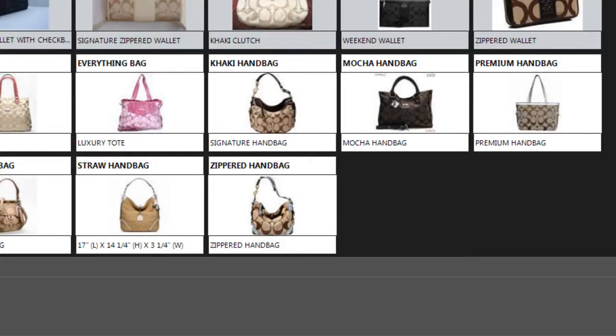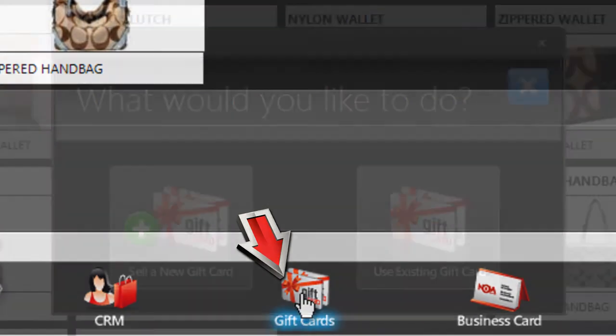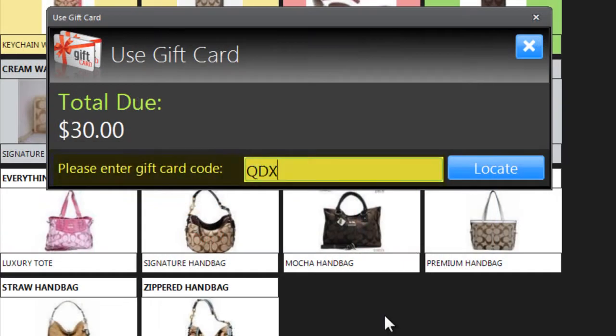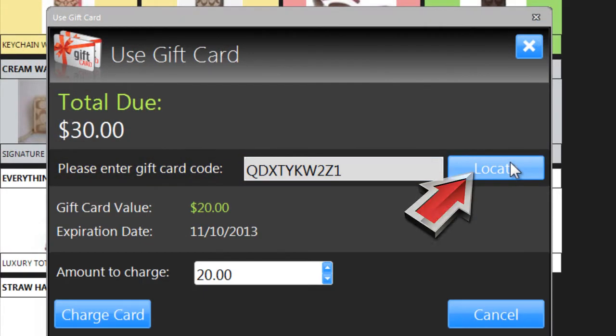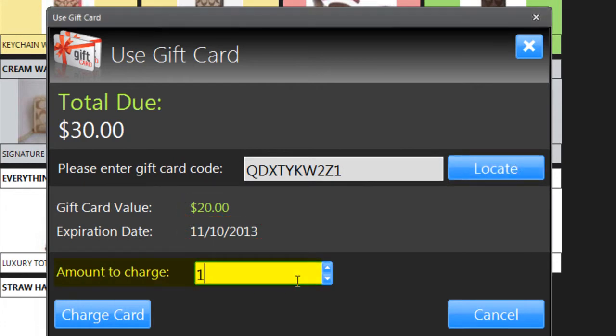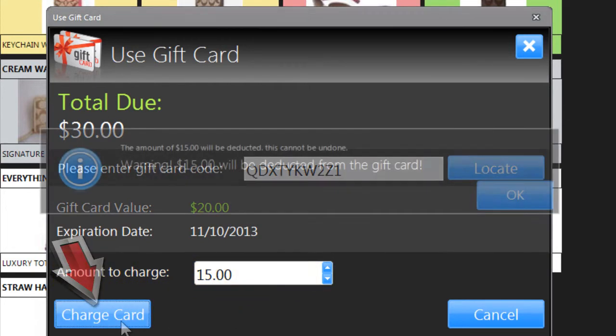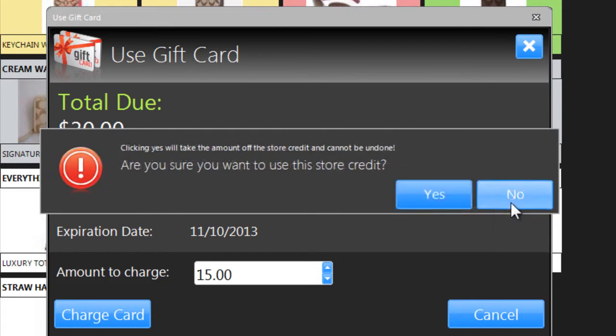When the customer's friend comes in to use the gift card, just click on Gift Cards again and choose Use Existing Gift Card. Enter the code printed on their gift card and click Locate. You'll see the total value remaining on the card and its expiration date. Enter the amount they want to redeem and click Charge Card. Then click OK and then Yes to confirm.